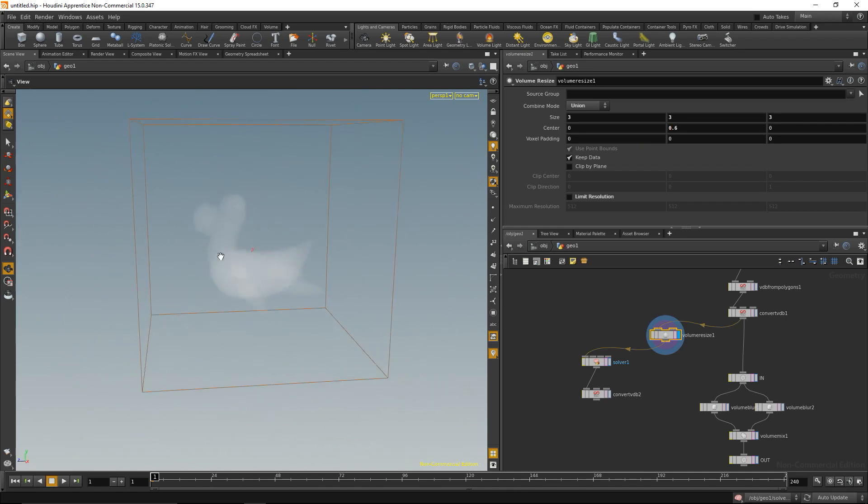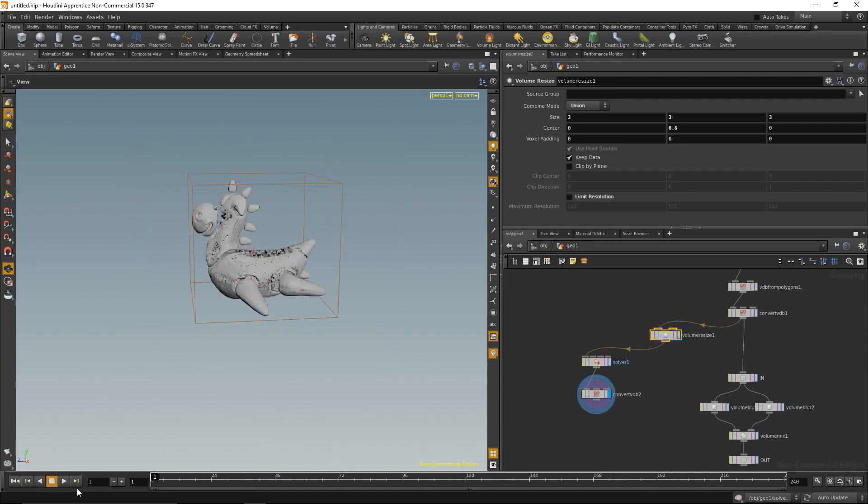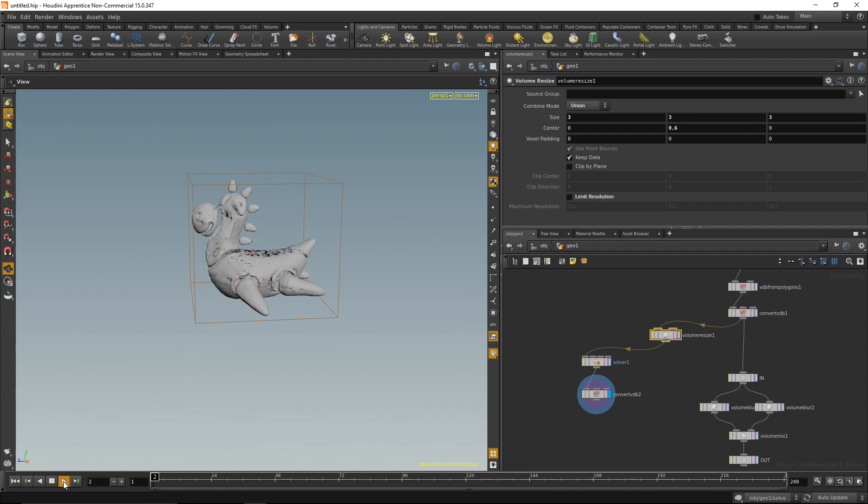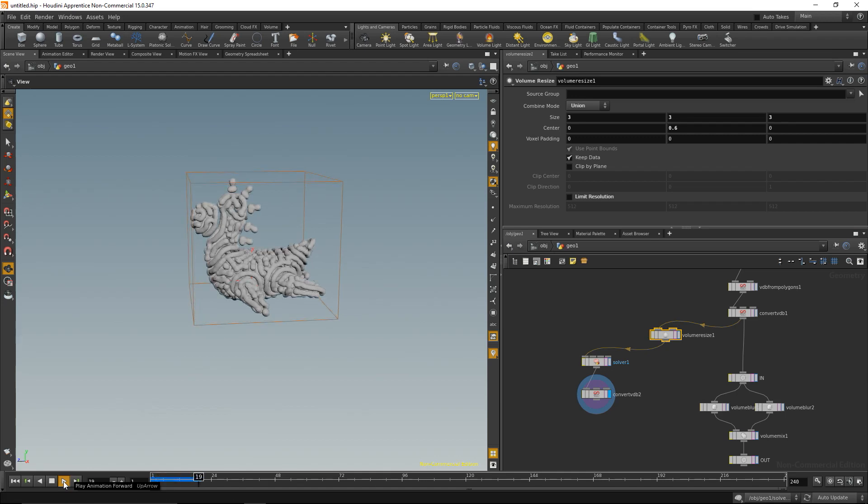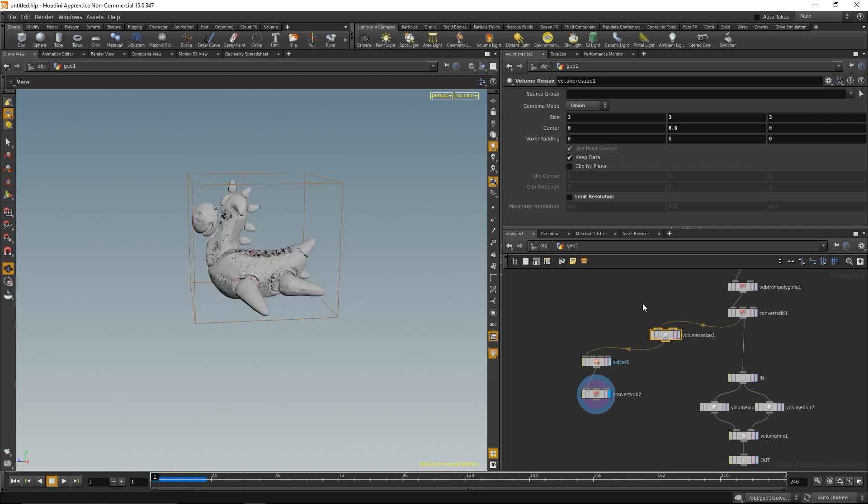Okay, however this bigger volume will end in longer render times, or longer simulation times actually. So as soon as I hit play, my simulation takes quite some time to calculate. So I think there's a better way for that. And just let me stop that simulation, go back to the start and delete that volume resize here.